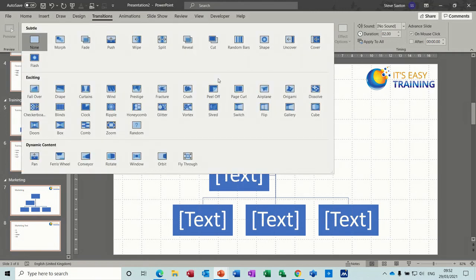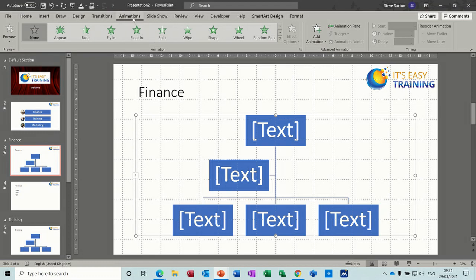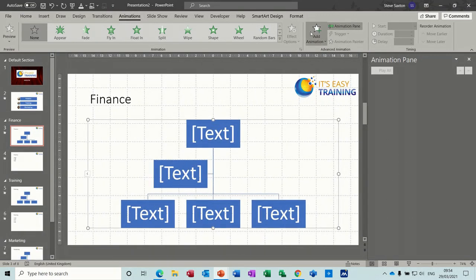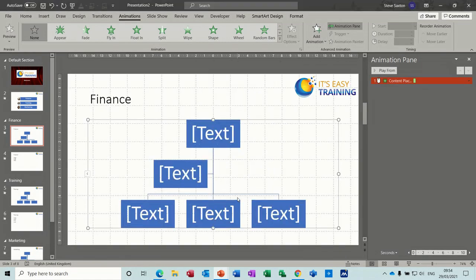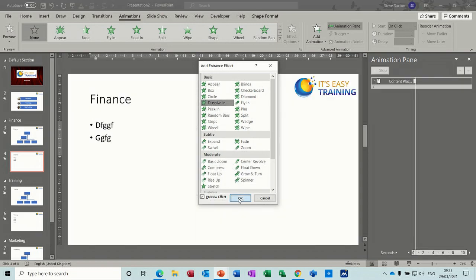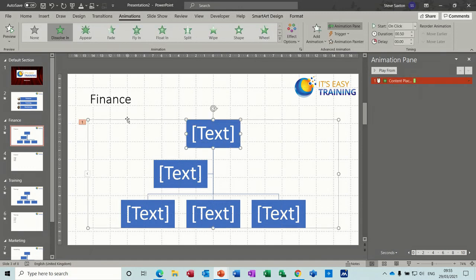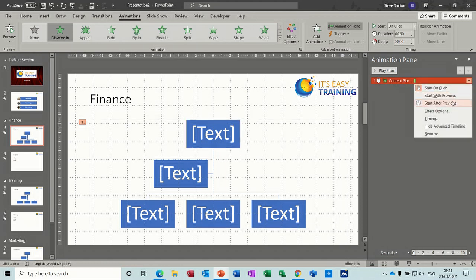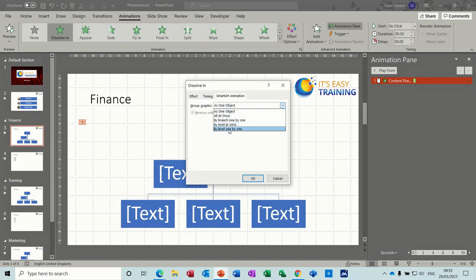Now I want to do some animation on these diagrams. Click on the diagram, go to Animations, and activate the Animation Pane. I want these to dissolve in — Dissolve isn't in the quick list, so go to More Entrance Effects and select Dissolve In. The text also wants to dissolve in, so Add Animation > Dissolve In. Each slide needs to be animated. For the SmartArt animation, I want it to come in one box at a time: Effect Options > change the animation level to 'By Level One by One'. You can see it's going to come in on mouse click.